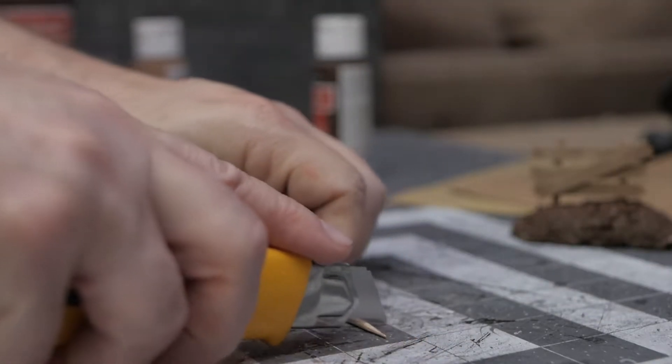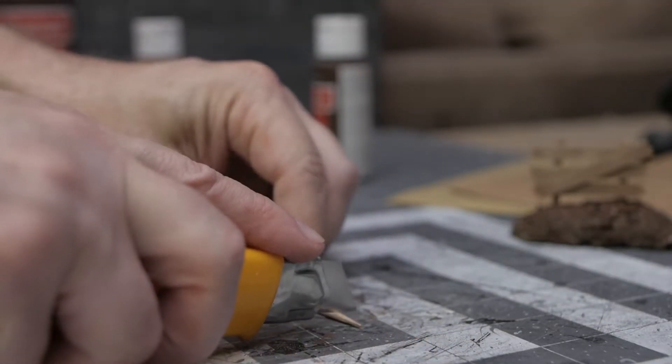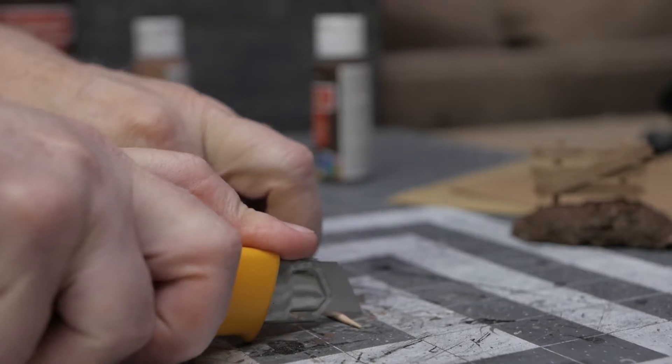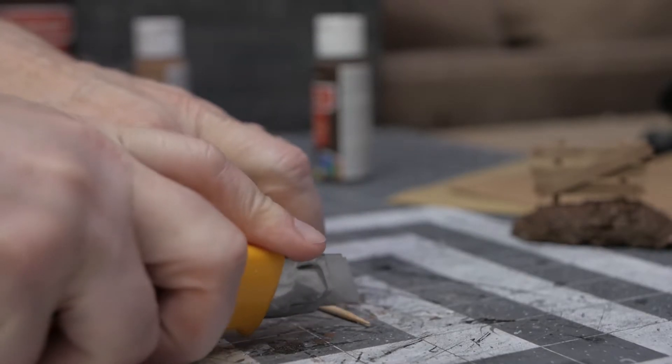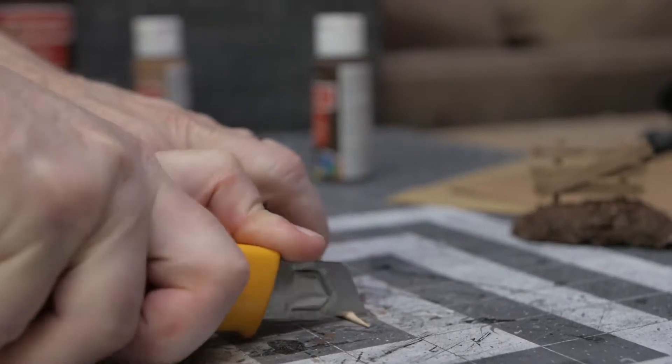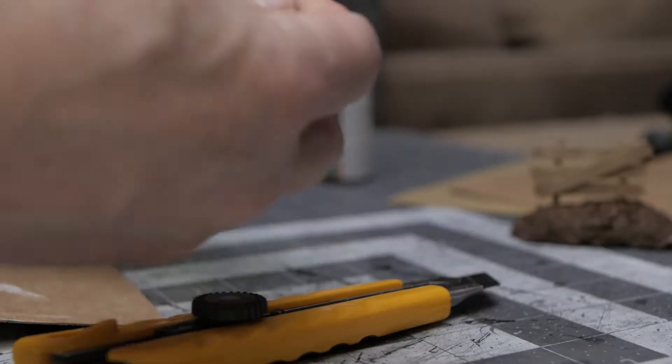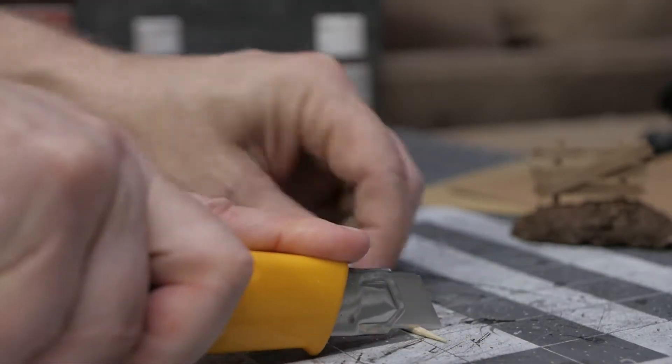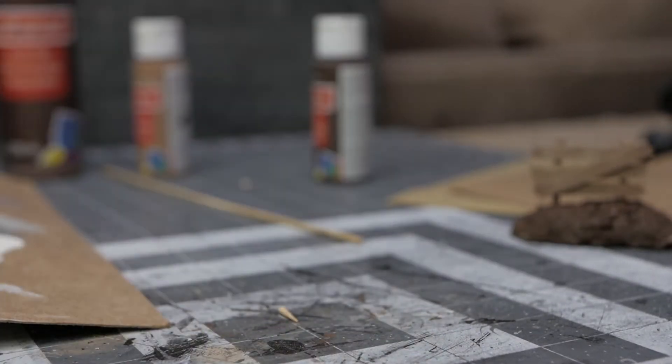I wanted to add some accents so I took the Citadel skulls and I wanted to put them in. What I did is I cut off the tips of these bamboo skewers.